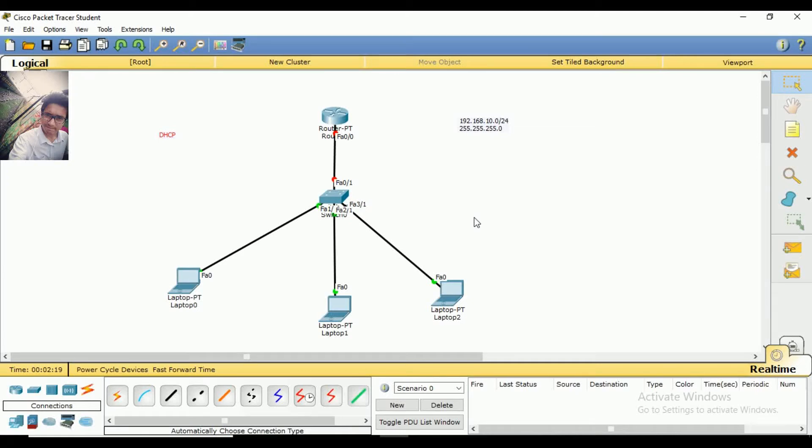Hello everyone! Welcome to Cisco Packet Tracer. I am going to show you how to use DHCP.